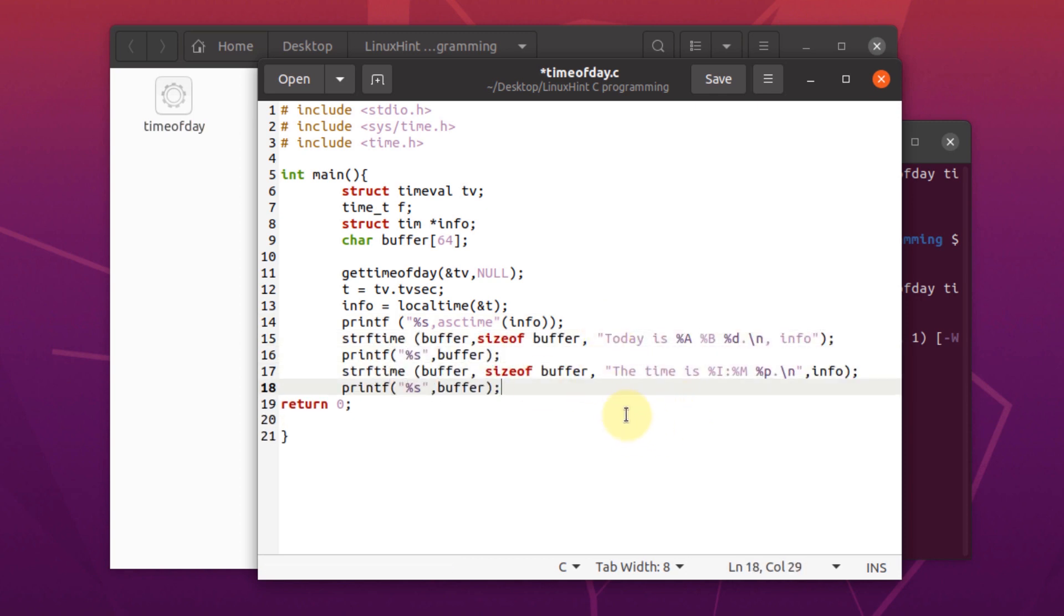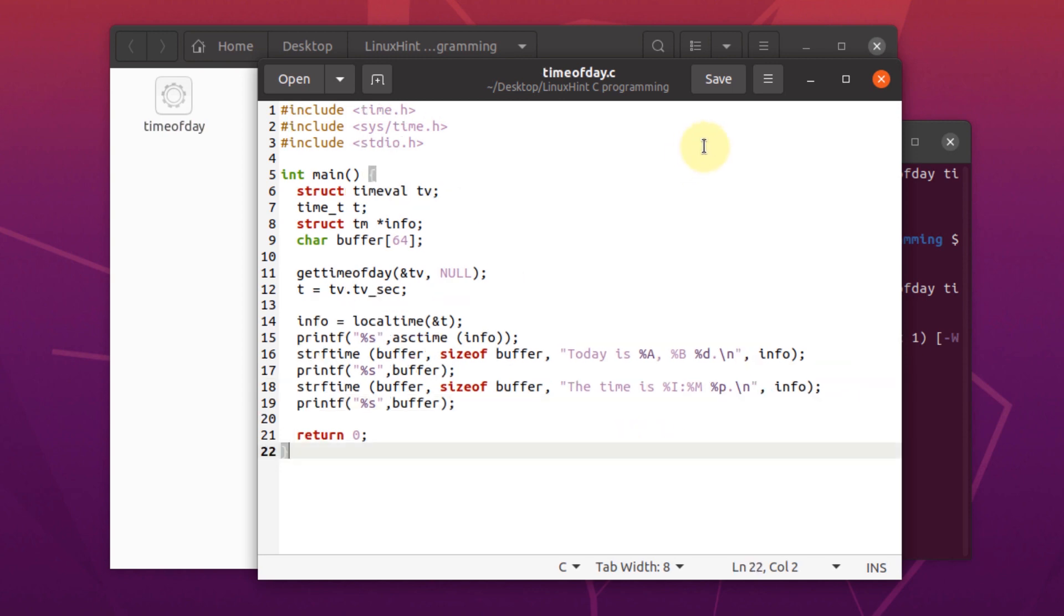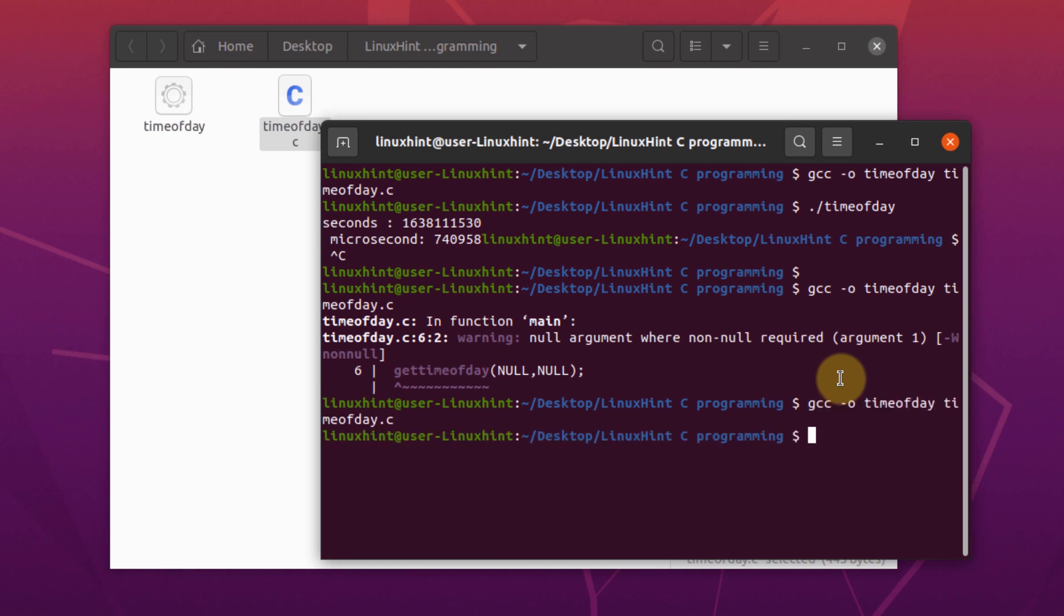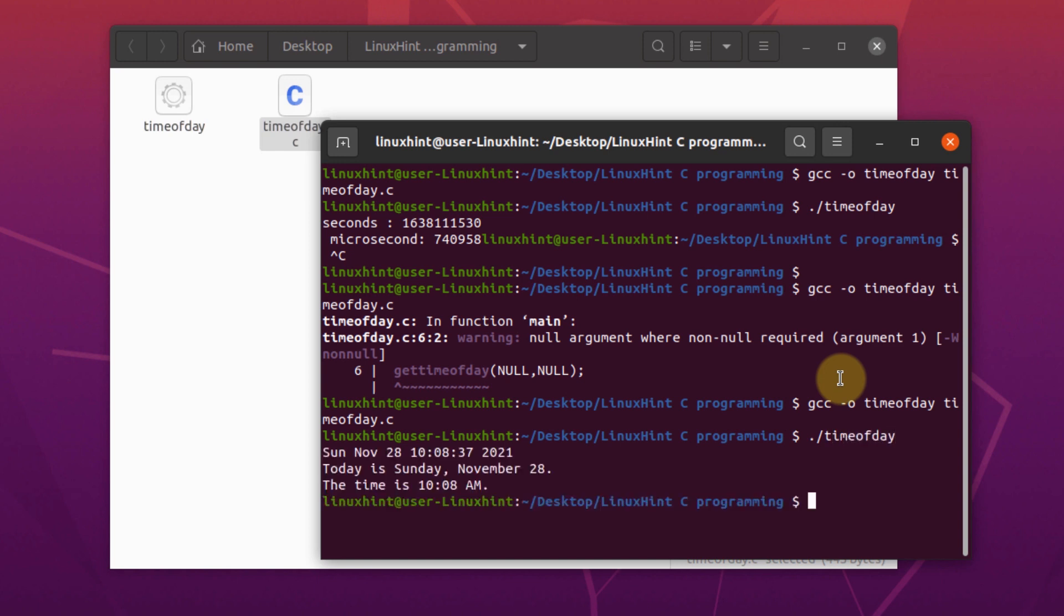Now we just need to compile our program using the GCC compiler. Compile it again. Save the file. Go to your terminal and compile the file. Once you have compiled the file, run the file using the following command.